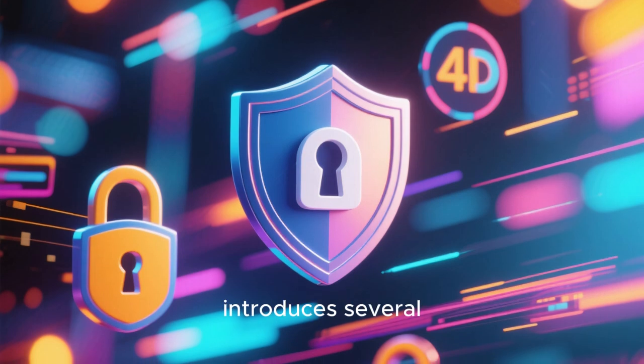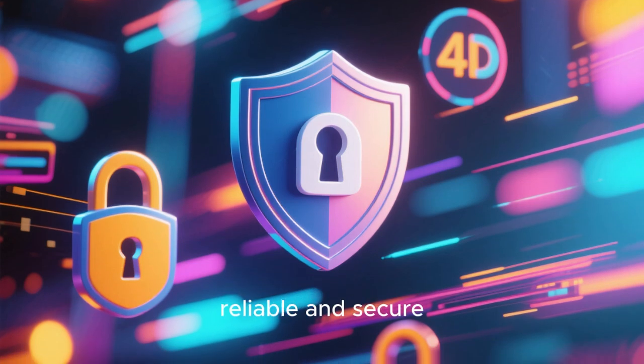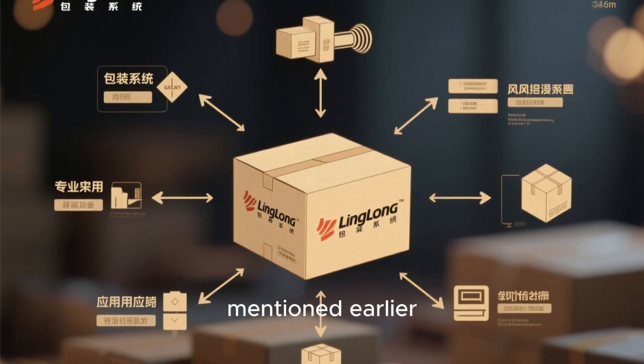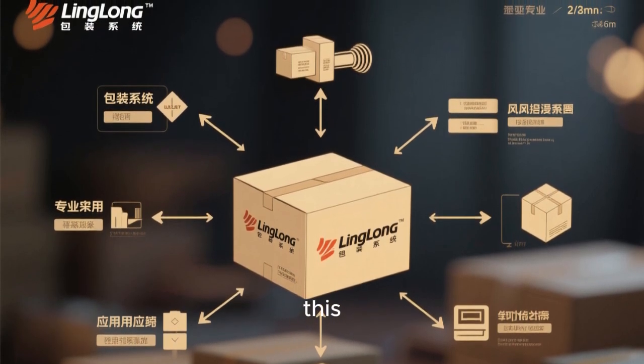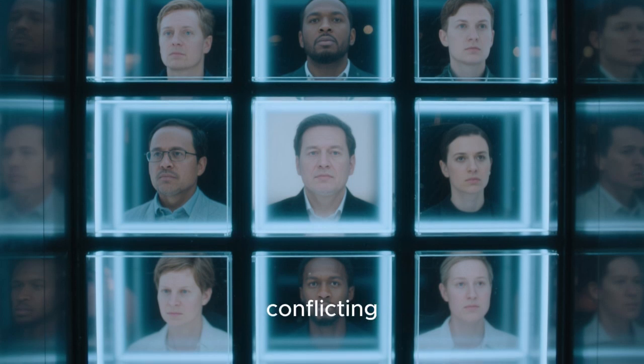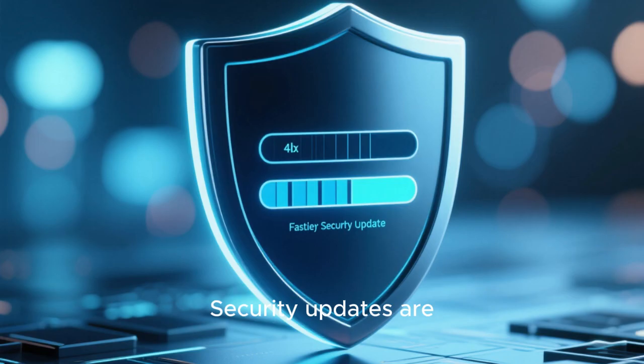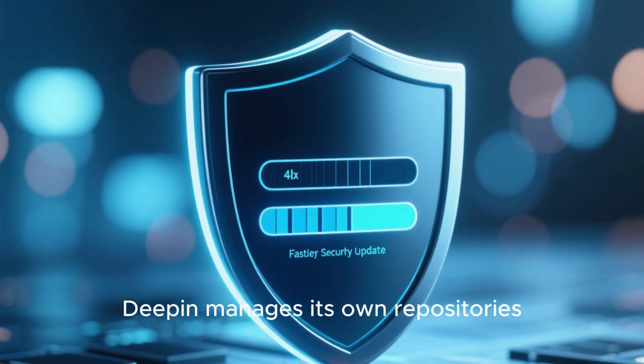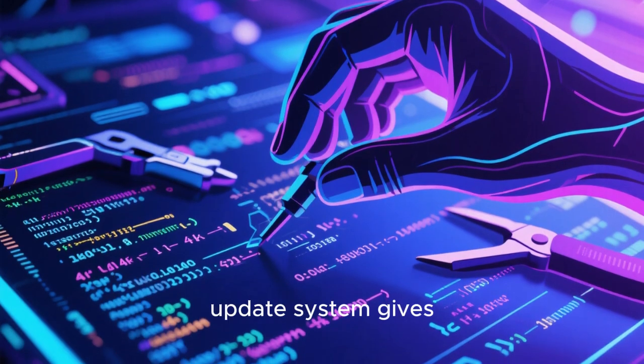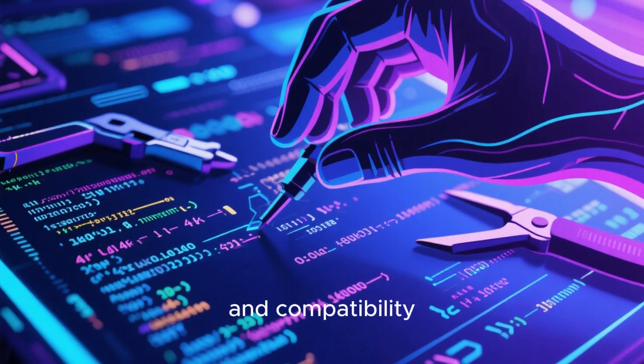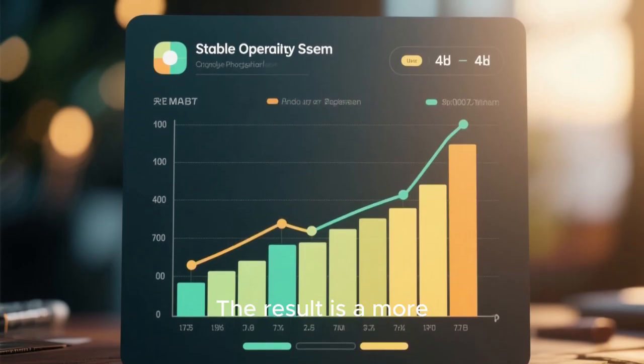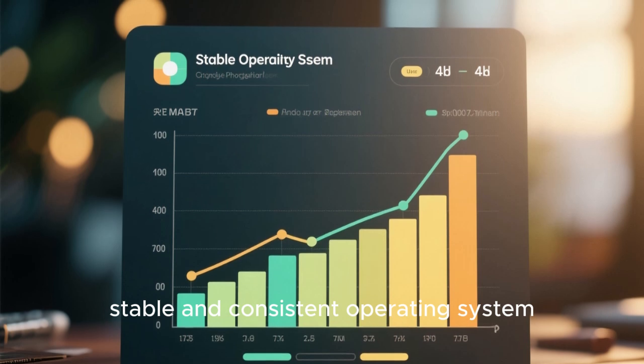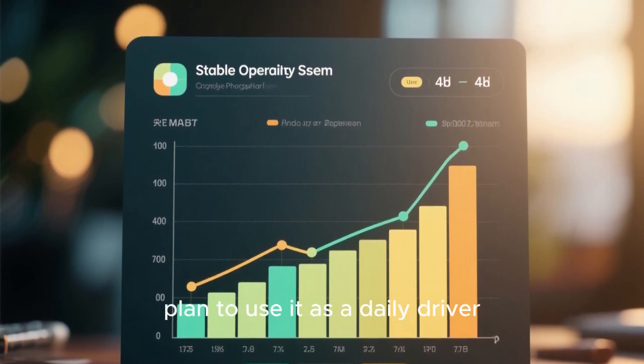Deepin 23 also introduces several new technical advancements that make it more reliable and secure. The LingLong Packaging System mentioned earlier plays a big part in this. Applications are now isolated, reducing the risk of system crashes caused by conflicting libraries. Security updates are delivered faster since Deepin manages its own repositories. This independent update system gives the developers full control over software versions, patch management, and compatibility testing. The result is a more stable and consistent operating system, which is essential if you plan to use it as a daily driver.